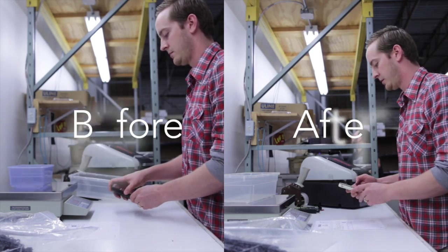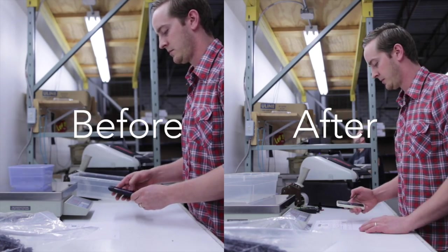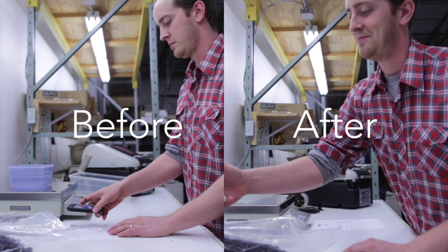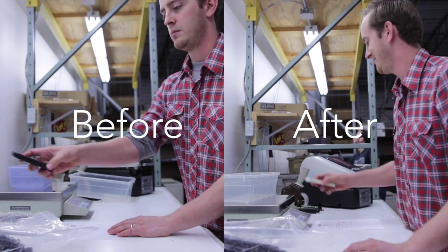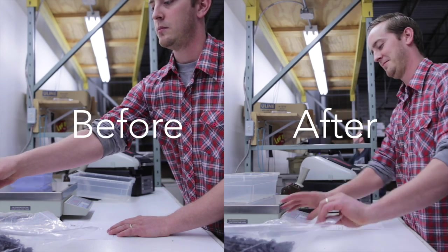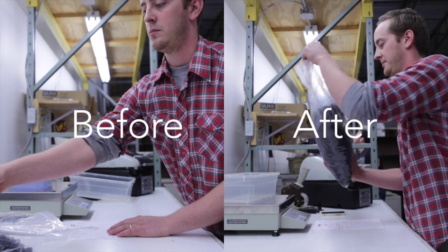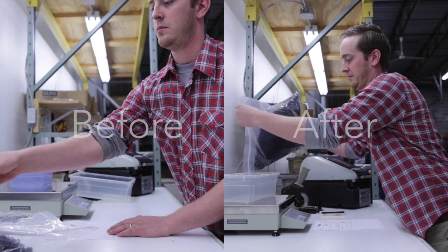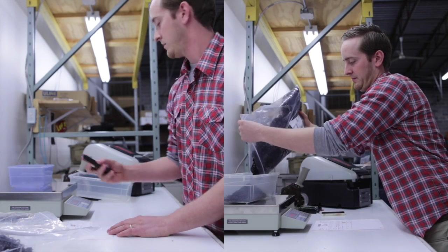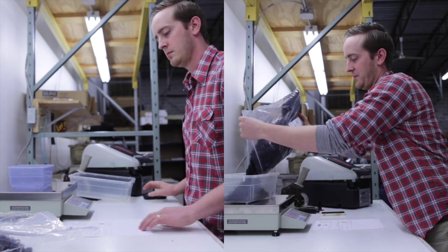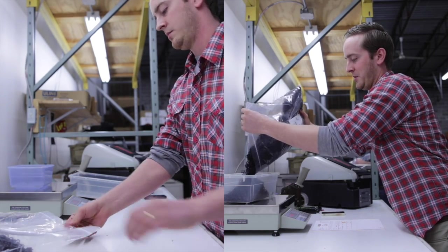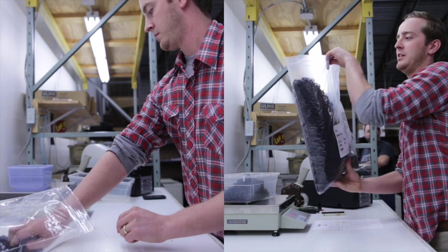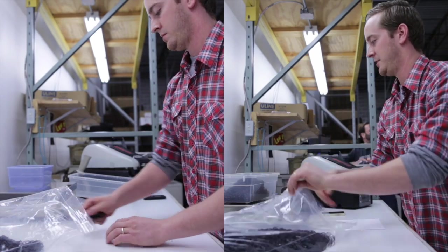The whole idea for Waybox, or the need for Waybox, came out of our desire to get leaner in our shipping department. We wanted to grow our company but not add more people into the process for shipping our products, picking, pulling, and shipping.